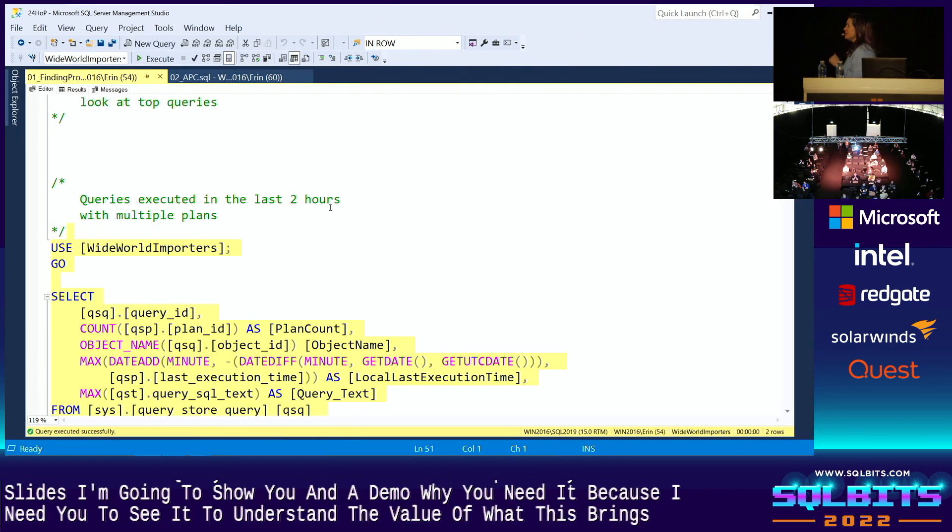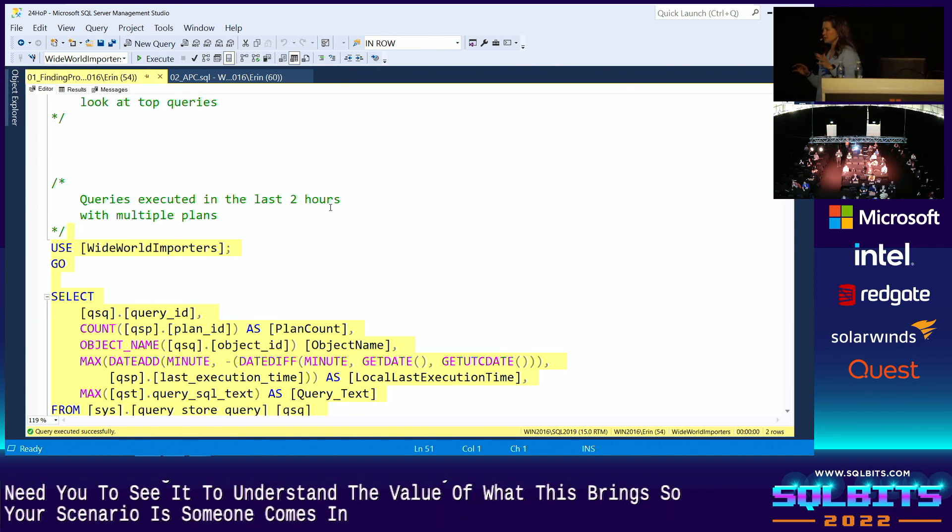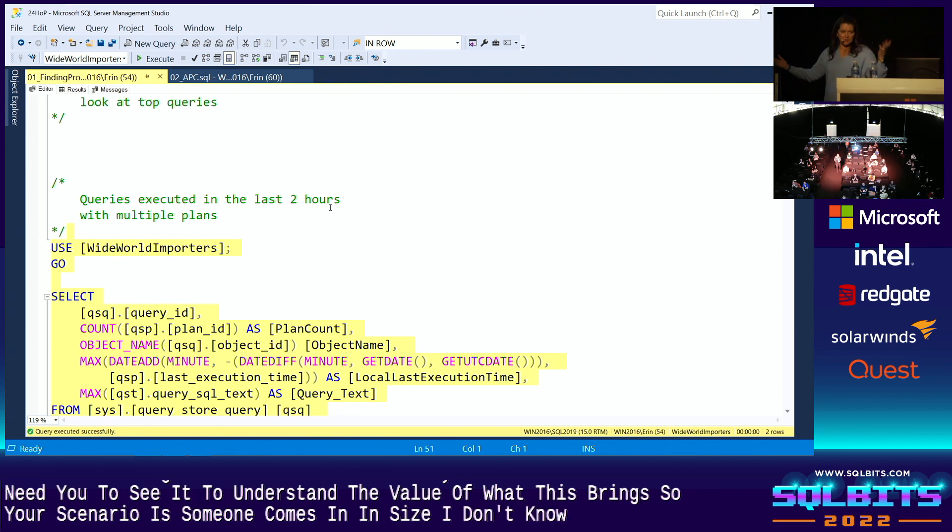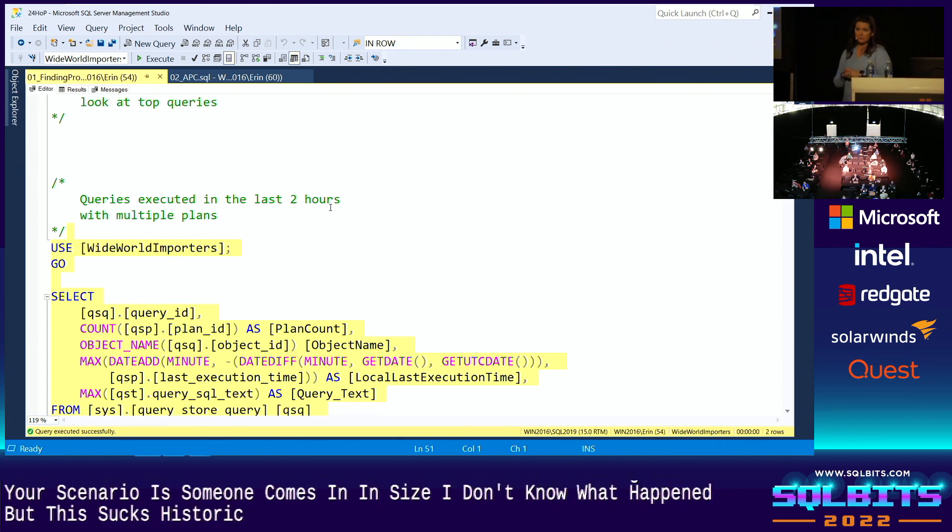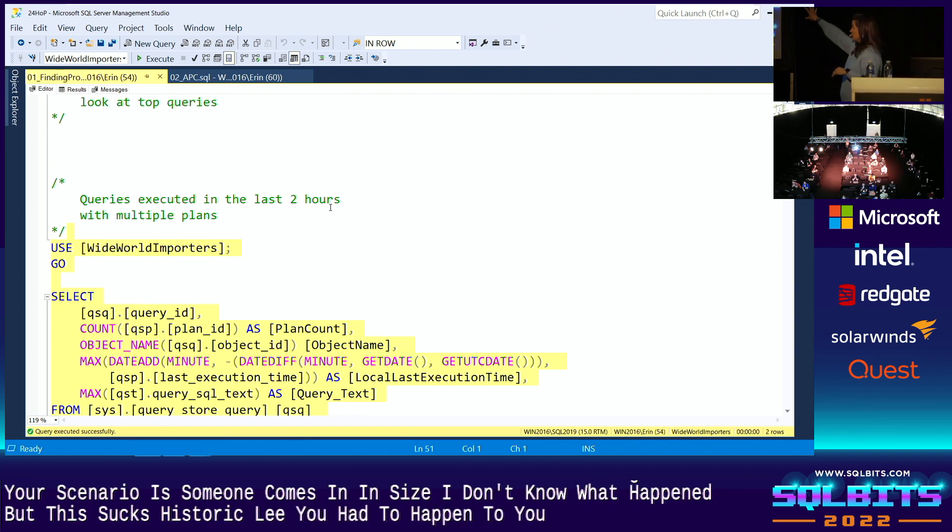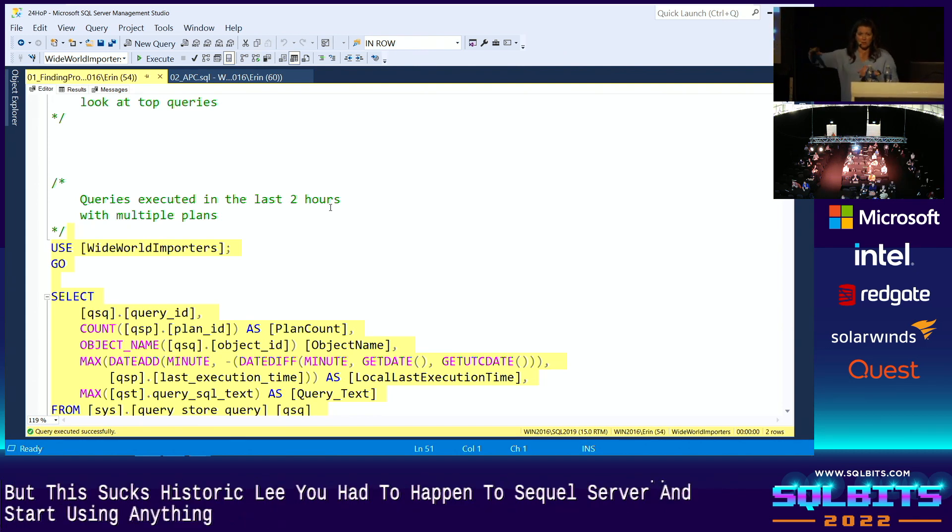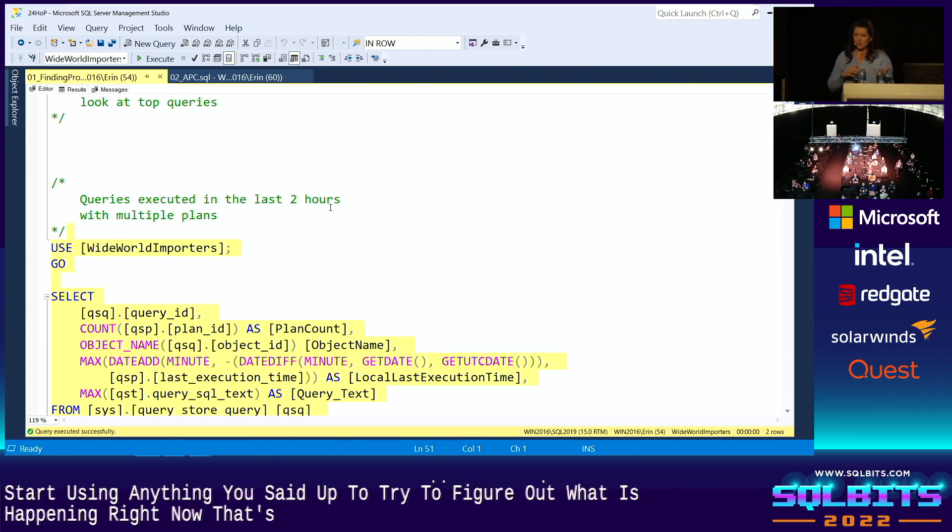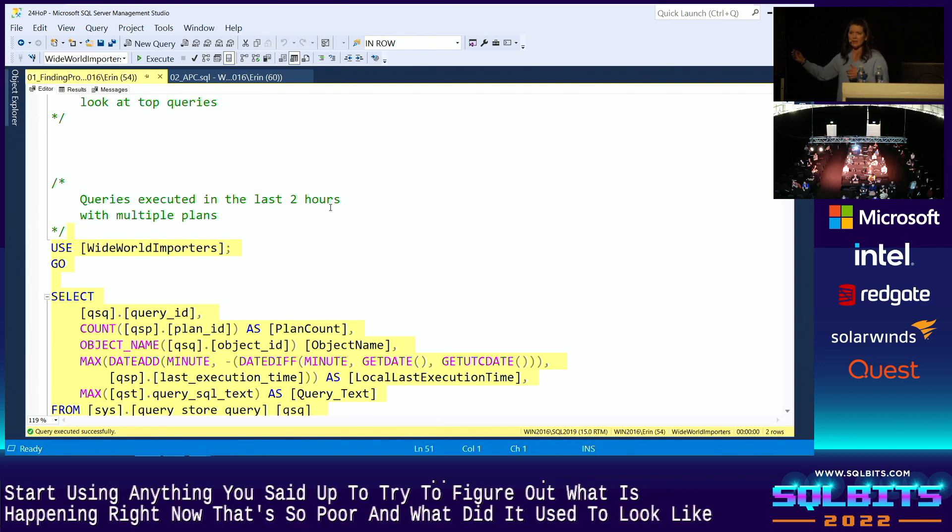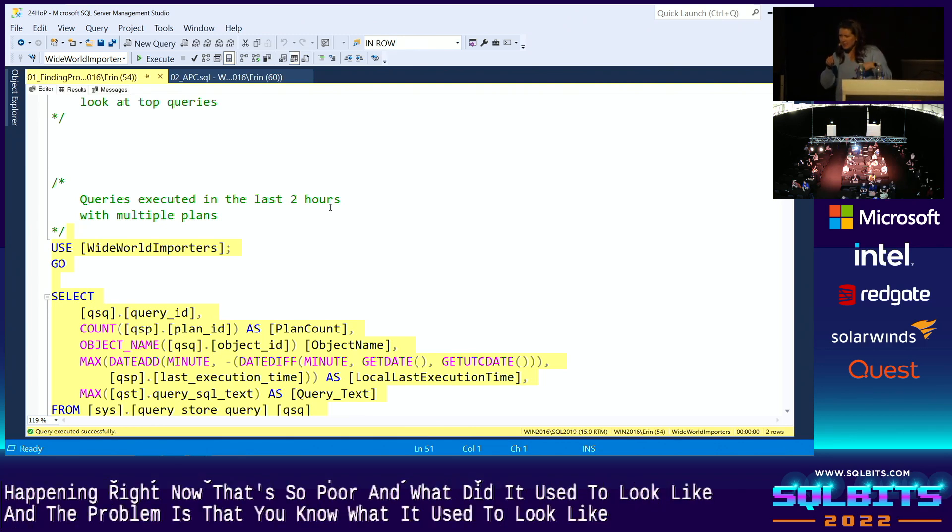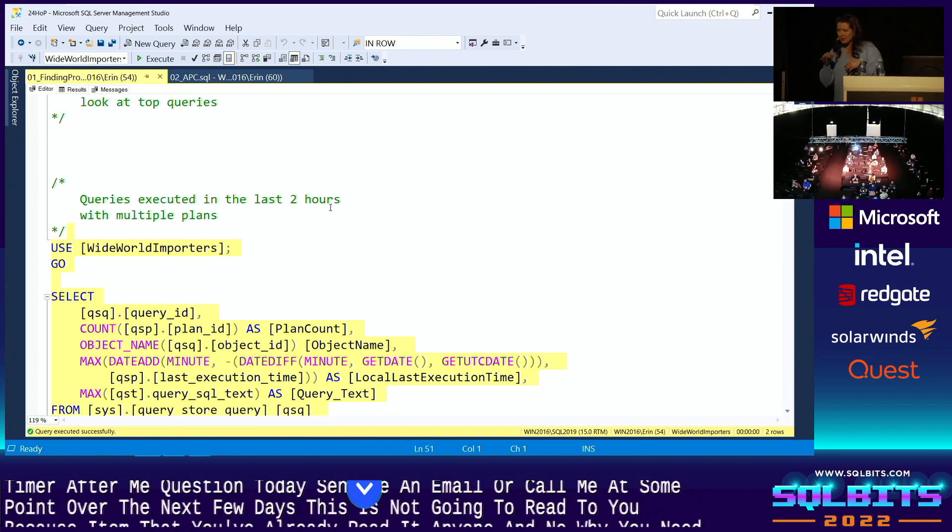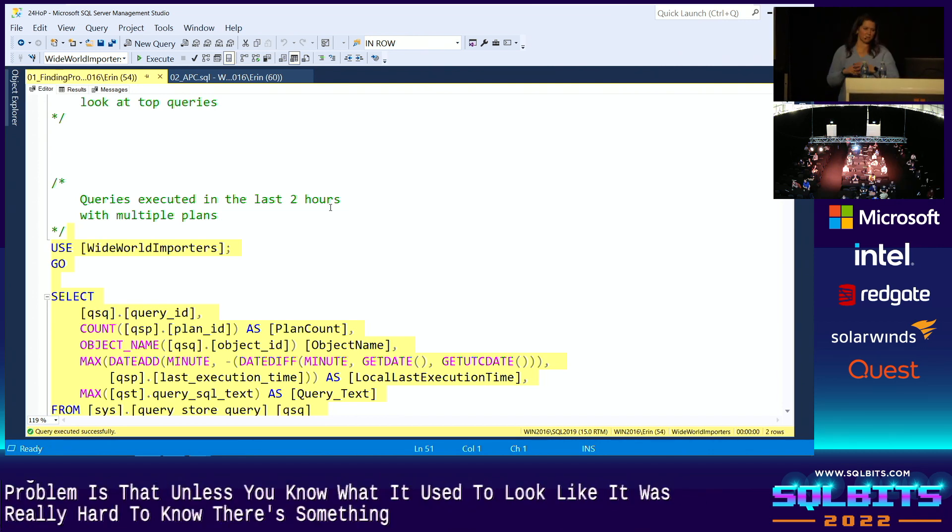So your scenario is someone comes in and says, I don't know what happened, but all of a sudden this query sucks. Historically, you've had to hop into SQL Server and start using DMVs, extended events, anything you've set up to try to figure out what is happening right now that's so poor and what did it used to look like. And the problem is, is that unless you know what it used to look like, unless you had a baseline, it was really hard to know where something all of a sudden fell apart.